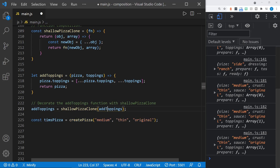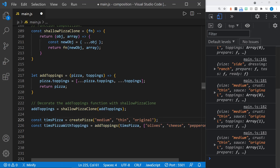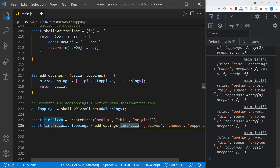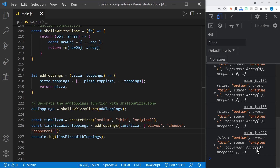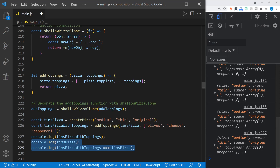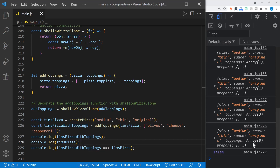Now we're ready to create Tim's pizza — a medium thin original pizza. We pass in Tim's pizza as the pizza object and an array with olives, cheese, and pepperoni. We log Tim's pizza with toppings to the console, save the file, and get a toppings array with three toppings. Then we log Tim's pizza, the original pizza object, and check if Tim's pizza with toppings equals Tim's pizza. You can see Tim's pizza still has an array with zero toppings, and no, they are not equal — that is false.